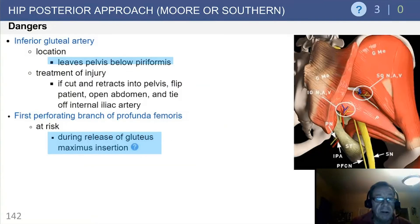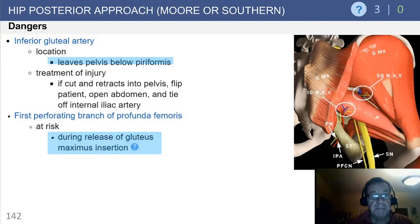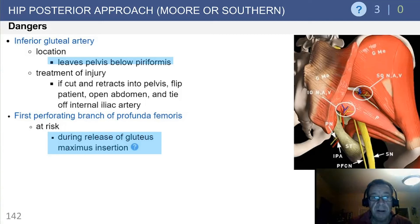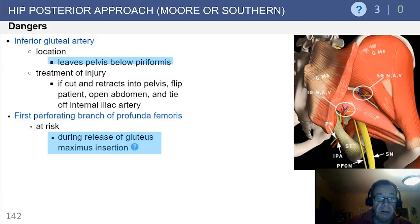The inferior gluteal artery is a less common danger. It leaves the pelvis below the level of the piriformis. If inadvertently cut, it will retract. If that happens, one approach would be to consider flipping the patient, opening the abdomen, and tying off the internal iliac artery. That is beyond most surgeons' comfort zone, and you would certainly want to ask for rapid help.